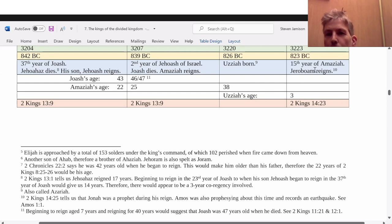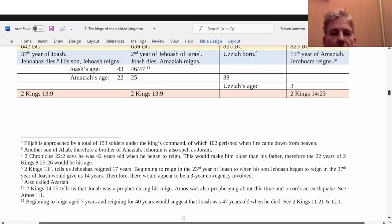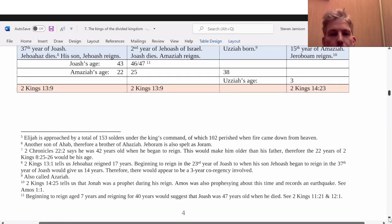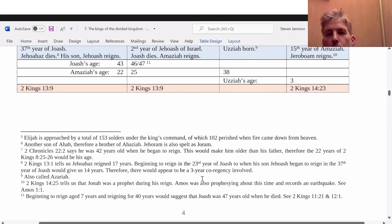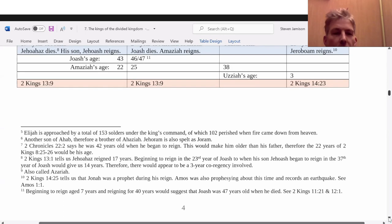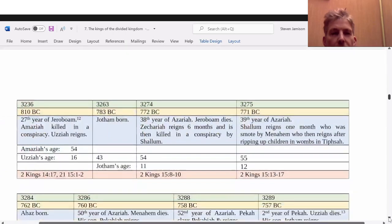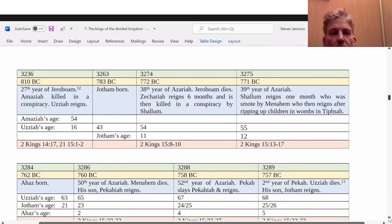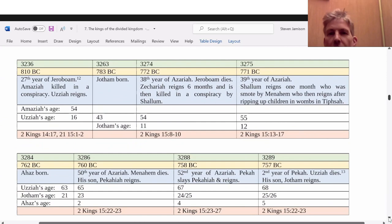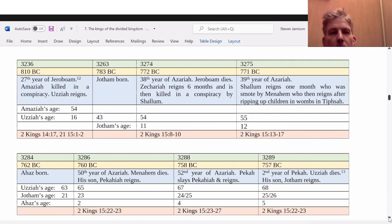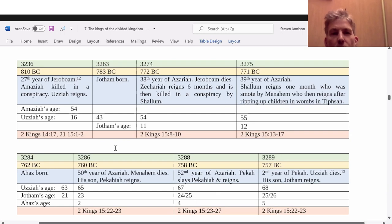Jeroboam II then begins to reign — I have that in 823 BC. It's during his reign that Jonah is a prophet and Amos records that there's an earthquake as well in his reign. He reigns 41 years.